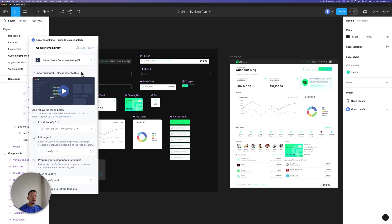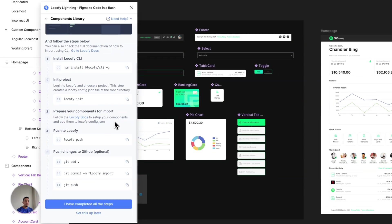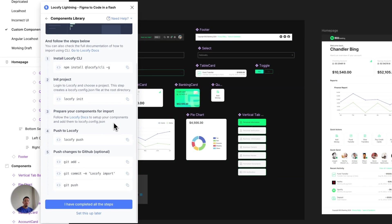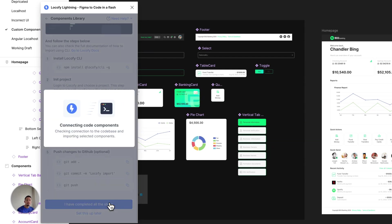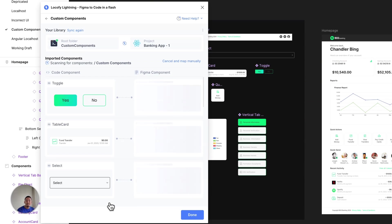Okay, we're now back in Figma. And if I scroll down to the bottom of these instructions, we can click on the blue button over here to continue. And you can see that Locify is now automatically detecting the Figma components in the design and mapping them to the code components that I've just imported.